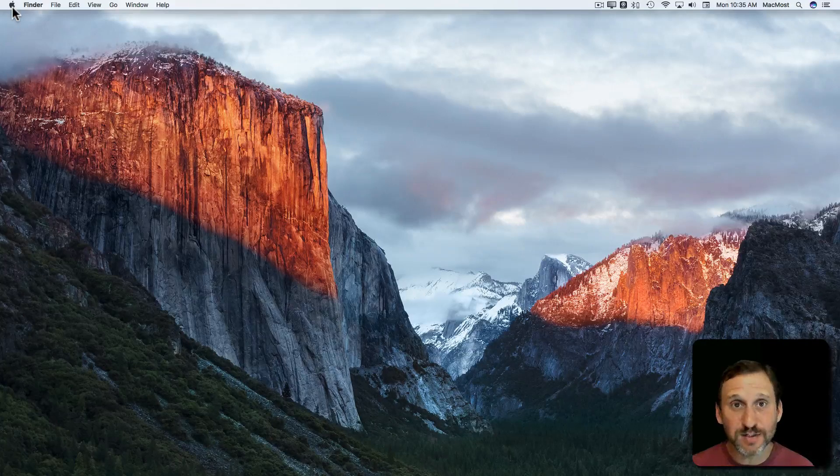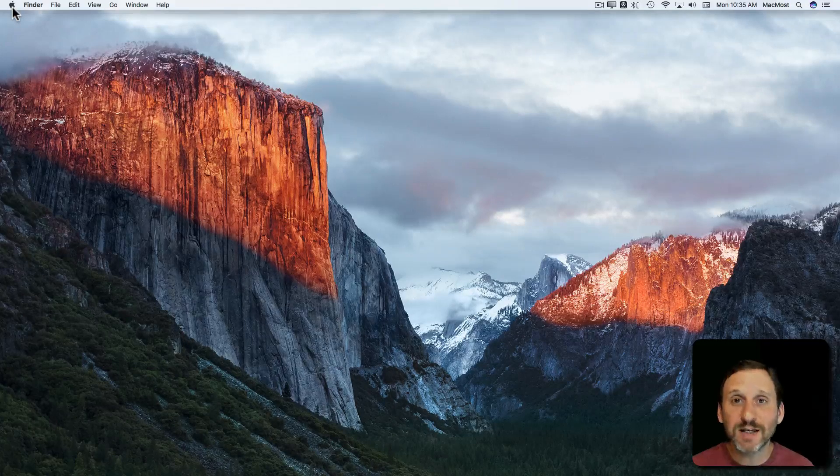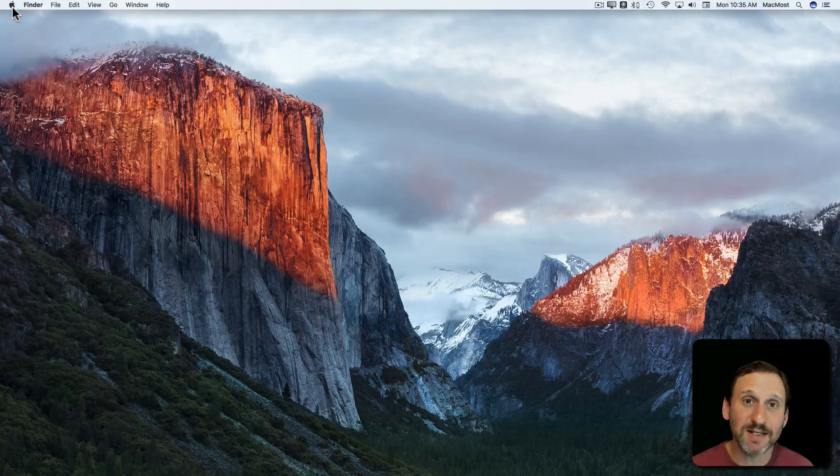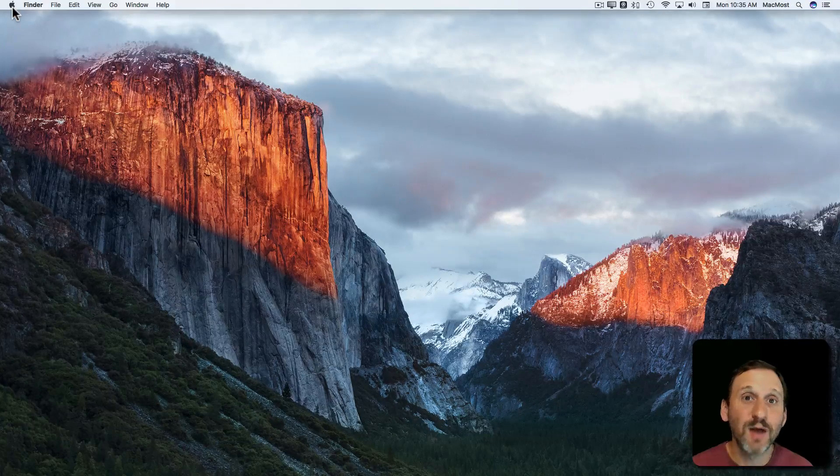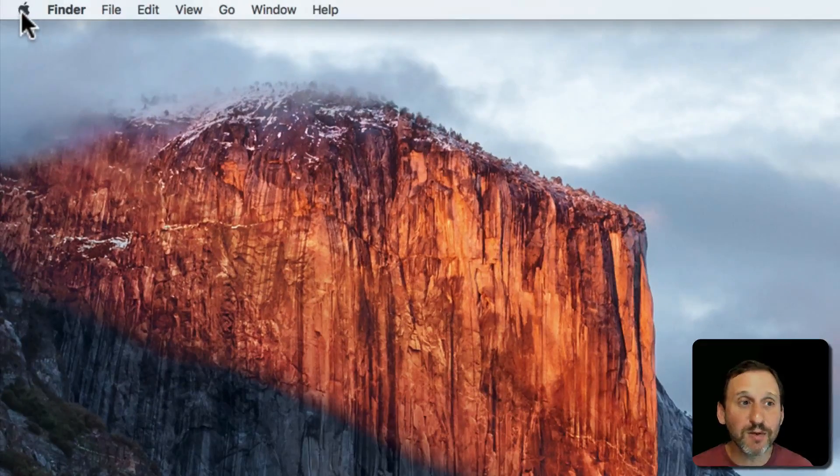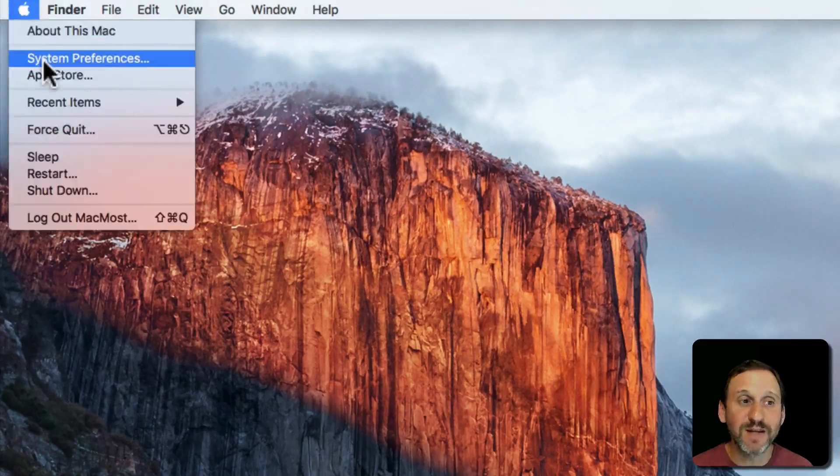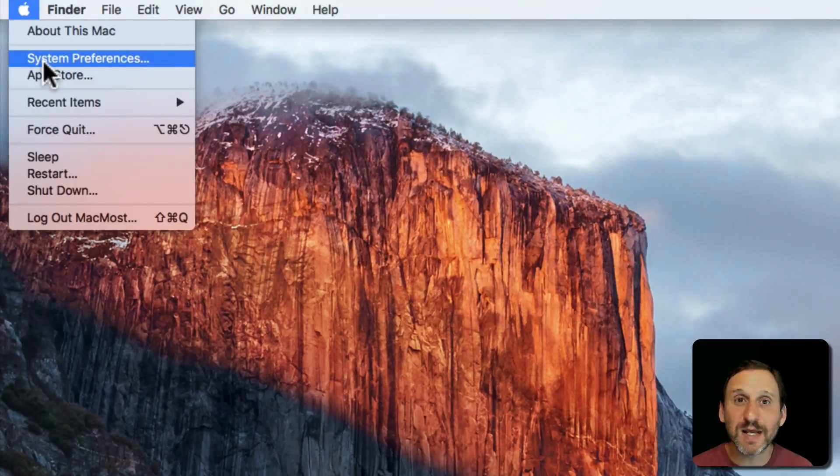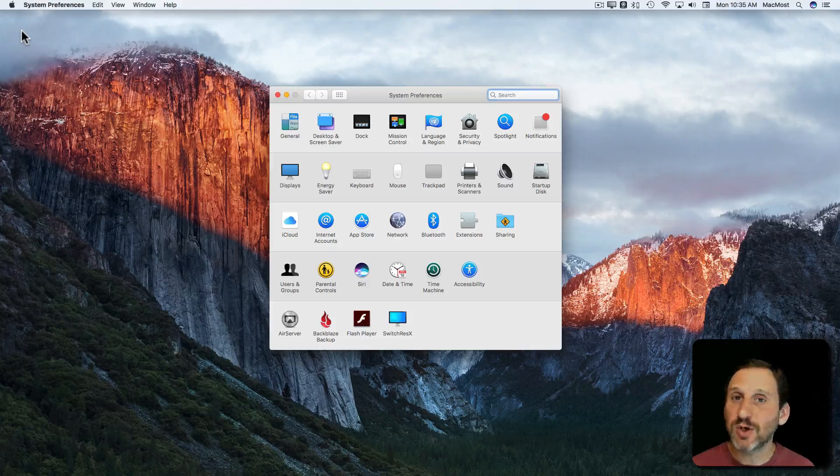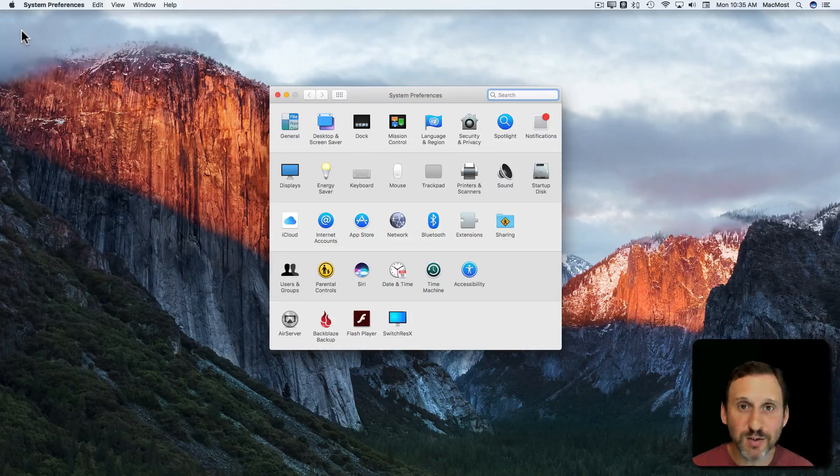You can get to System Preferences in many different ways. It's basically just an app so you can access it like any other app. But you can go to the Apple menu here at the top left and there's always an item there called System Preferences and that's just a quick way to get into it.